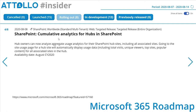SharePoint cumulative analytics for hubs: hub owners can now analyze aggregate usage analytics for their SharePoint hub sites, including all associated sites. The site usage page for a hub site will also display usage data including total visits, unique viewers, and more for all associated sites in the hub.